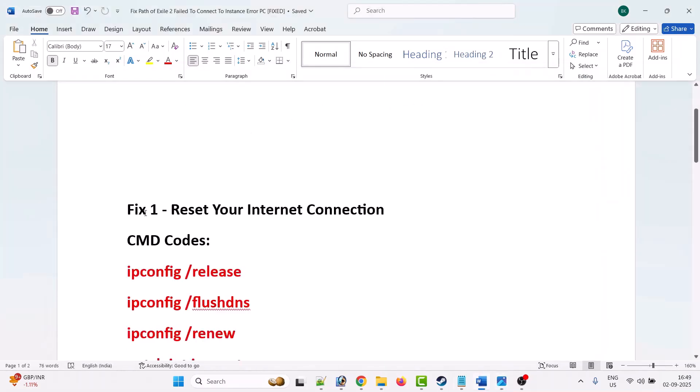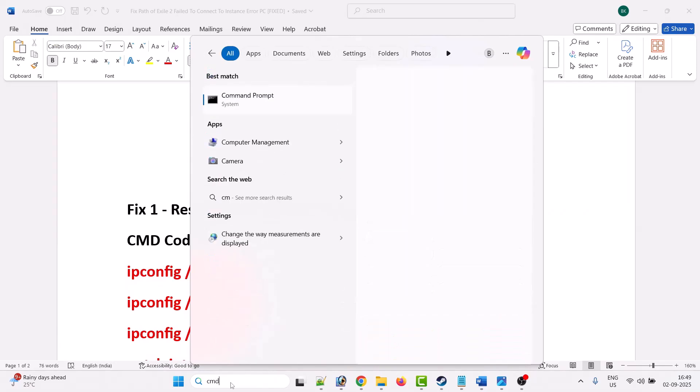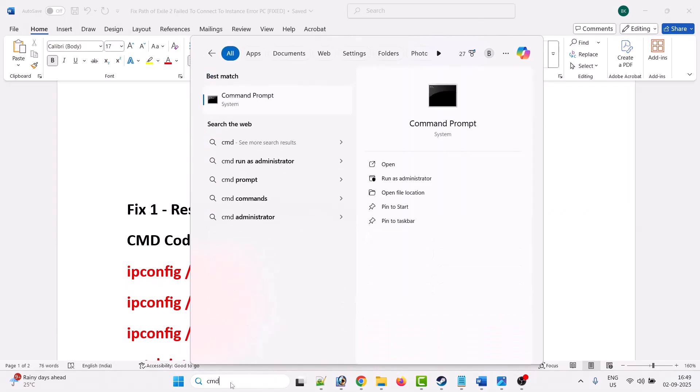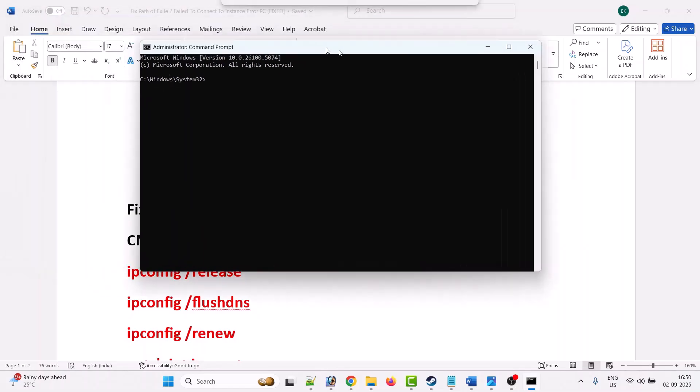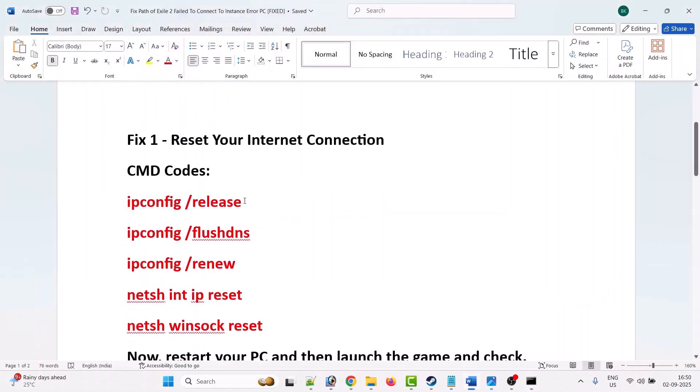The first fix is to reset your internet connection. To do this, in Windows search, type CMD and then click on run as administrator. Click yes to allow. Now here you have to type these codes one by one.